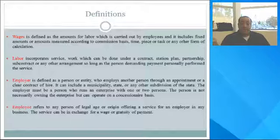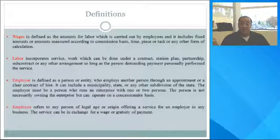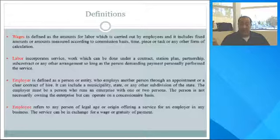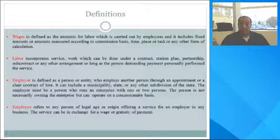Wages are defined as amounts for labor carried out by employees, and it includes fixed amounts or amounts measured according to commissions, time, piece and task, and any other form of calculation.